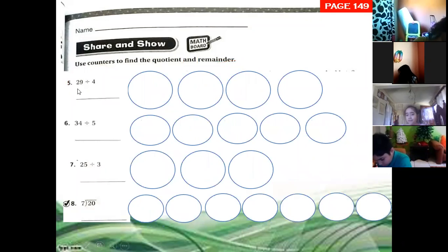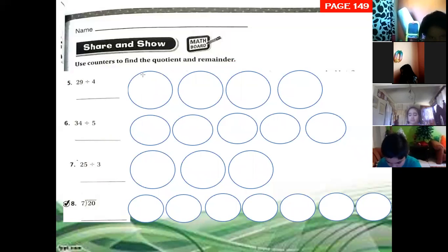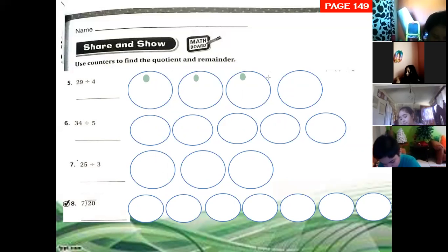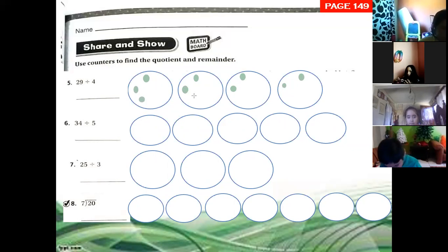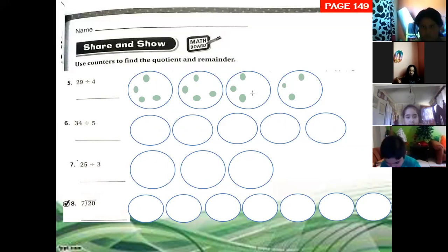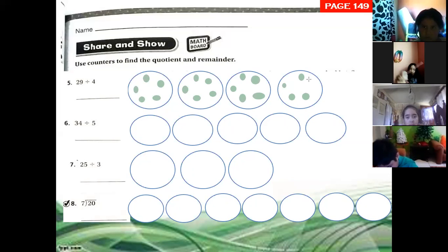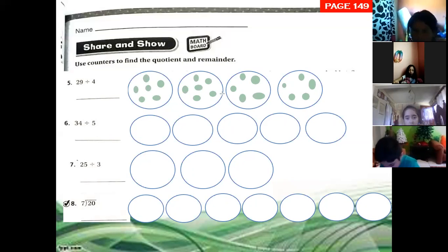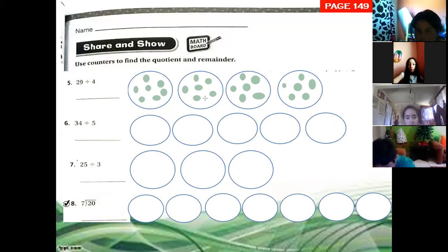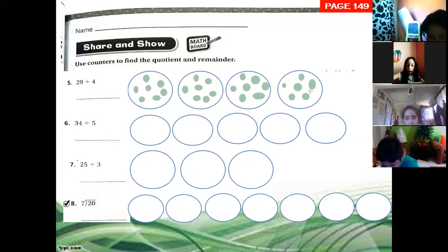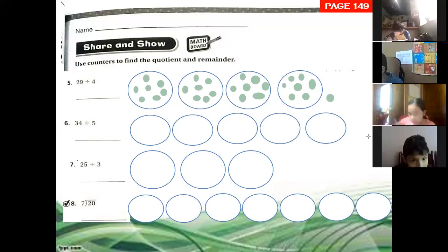Exercise five: 29 divided by four. Let's begin sorting the counters in each group. One, two, three, four, five, six, seven, eight, nine, ten, eleven, twelve, thirteen, fourteen, fifteen, sixteen, seventeen, eighteen, nineteen, twenty, twenty-one, twenty-two, twenty-three, twenty-four, twenty-five, twenty-six, twenty-seven, and twenty-eight. I don't have more space. And twenty-nine. The last one is outside because we have one left over.